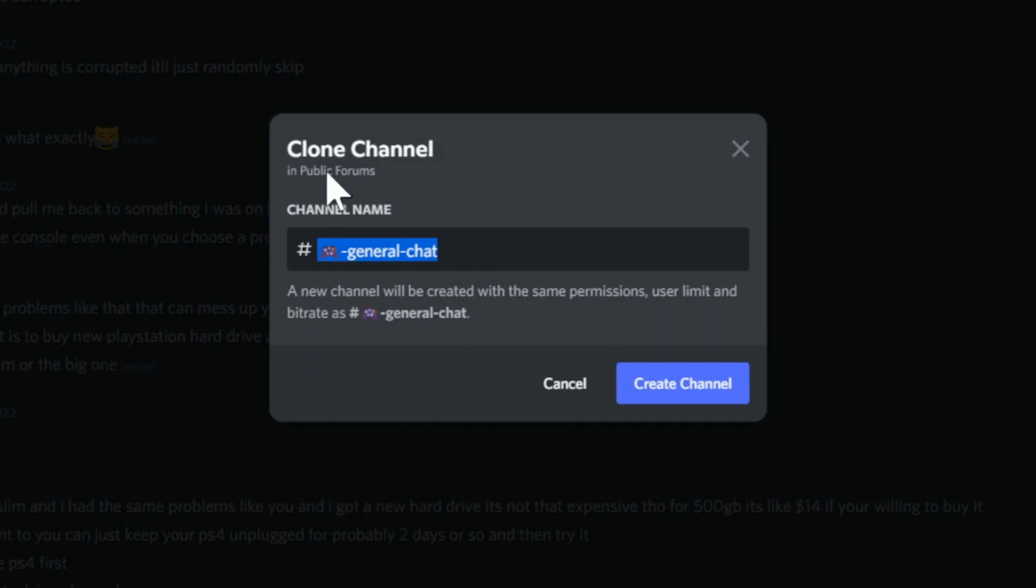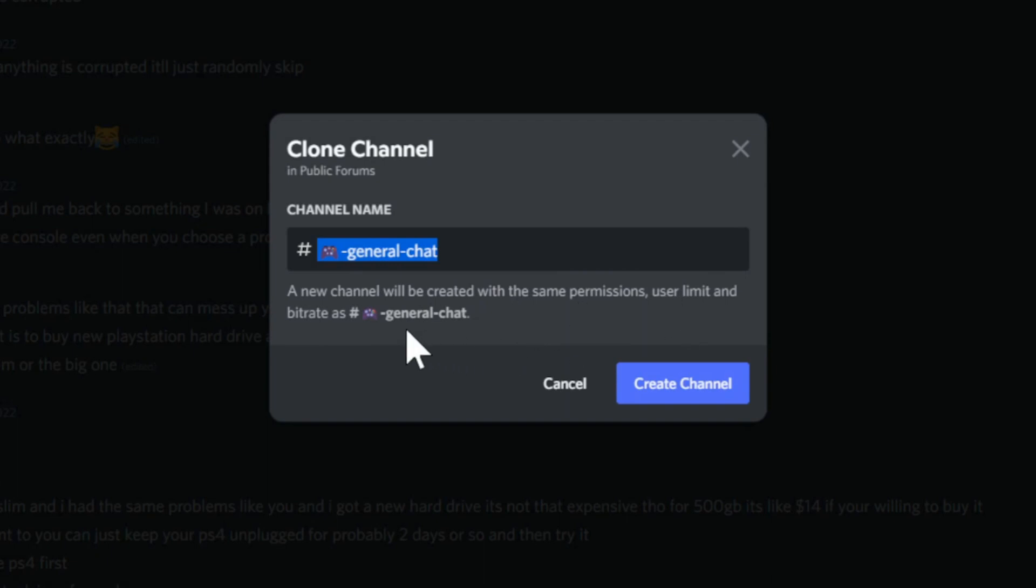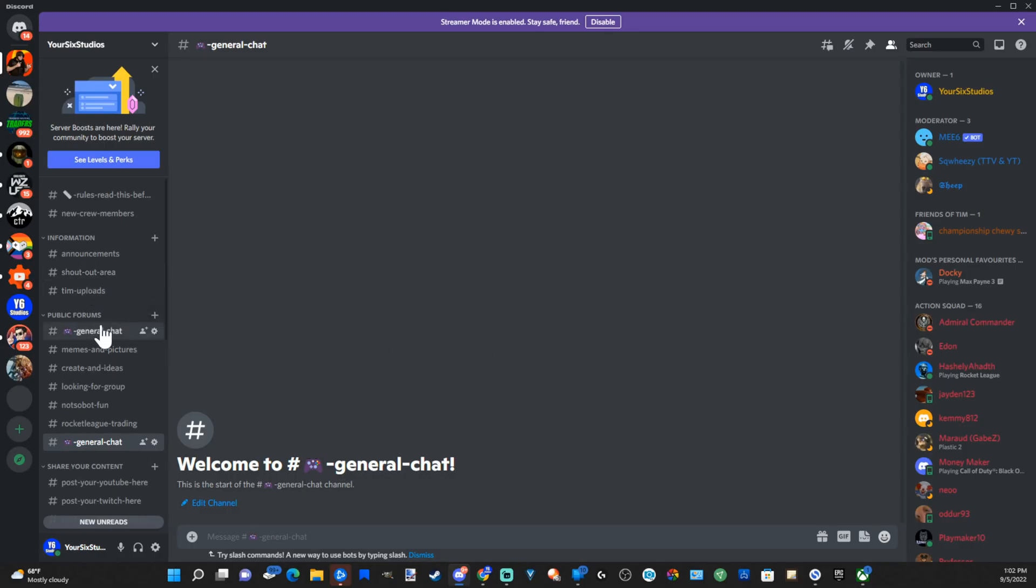Now this says here's the name of the channel. You can keep it how it is. A new channel will be created with the same permissions so you don't have to change any of those, user limit and bit rate as general chat. So I can create the new channel just like this and then a new channel will be created.